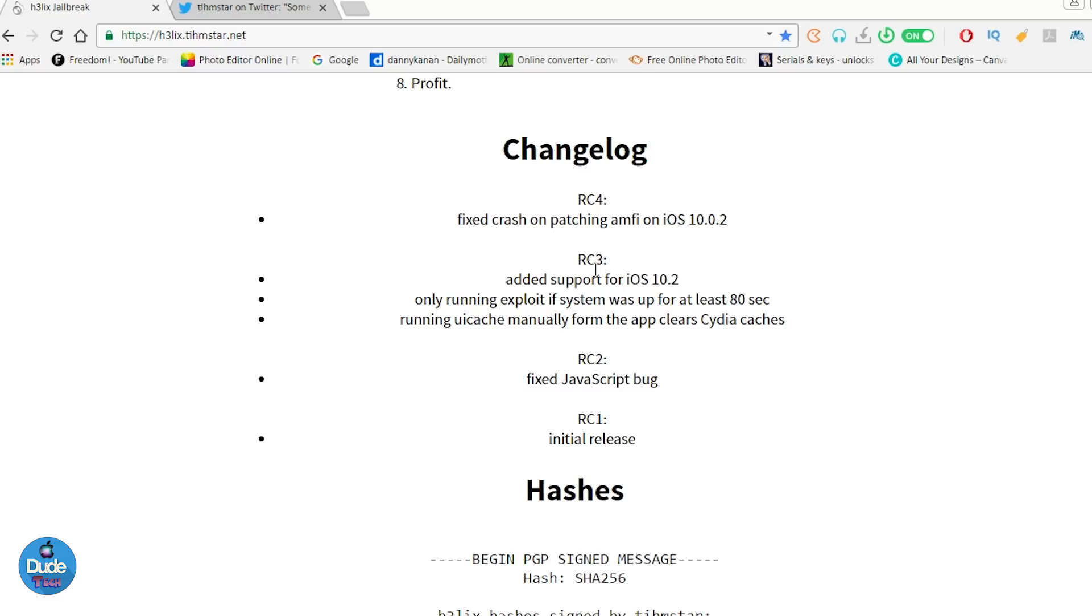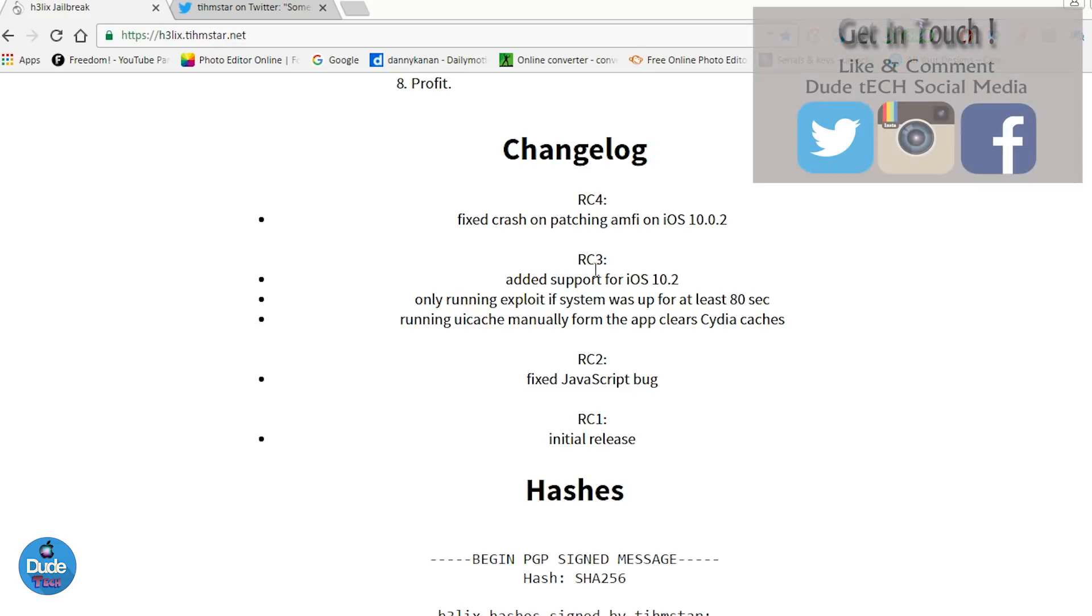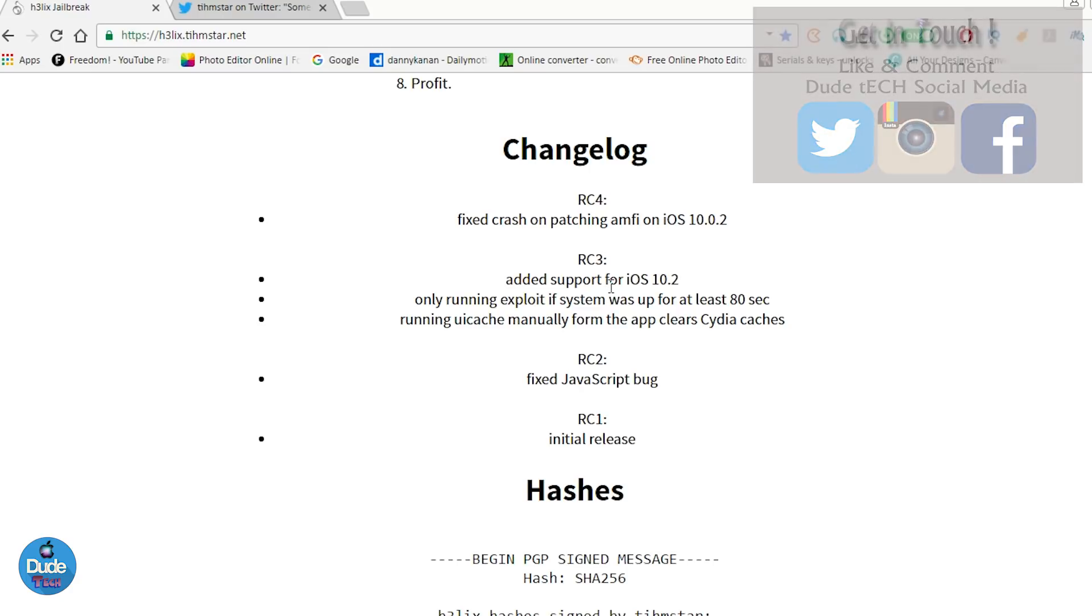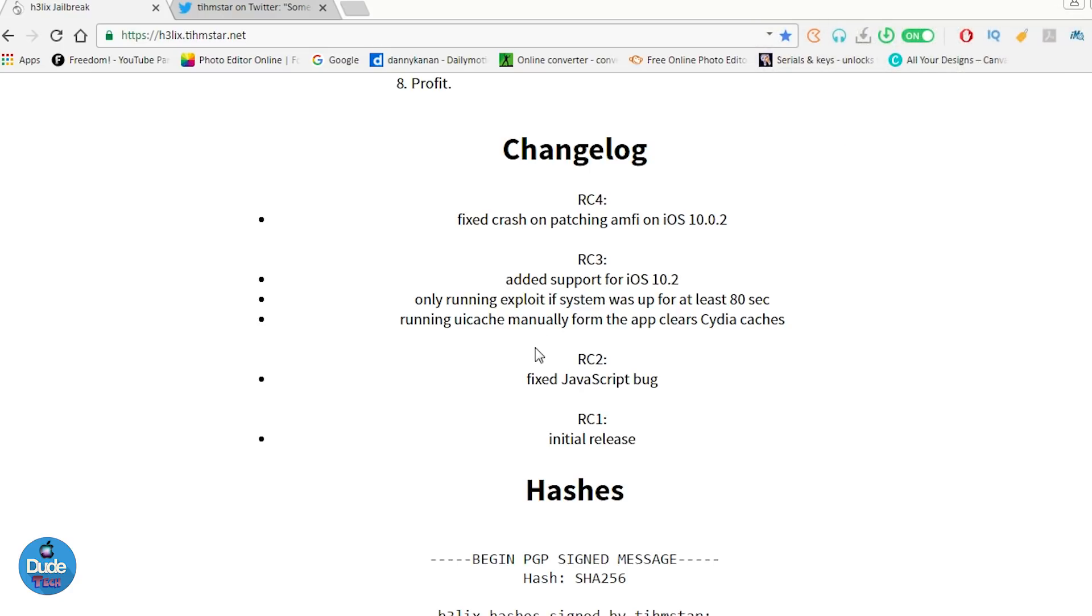I didn't talk about RC3. There were too many things Timistar had when he released the third beta. One of the things he supported was iOS 10.2. If you're on a 32-bit device running 10.2, you can download the Helix jailbreak and there were many other fixes when he released the third beta.